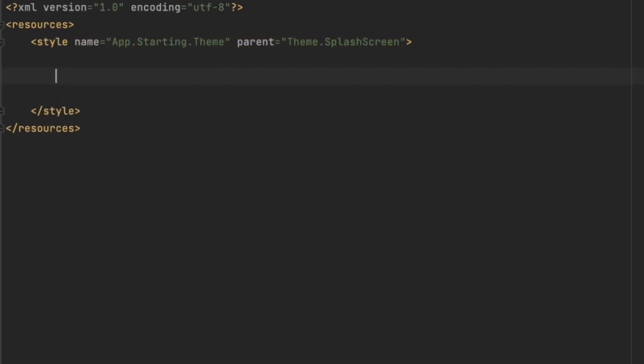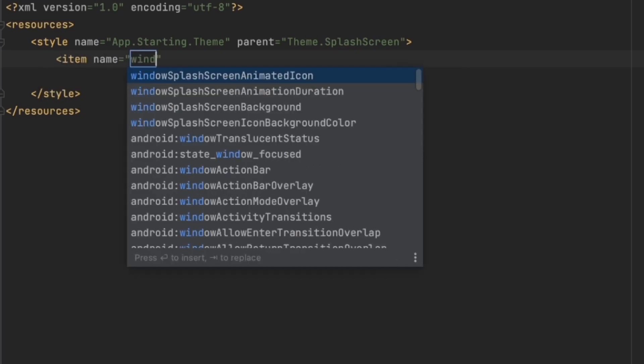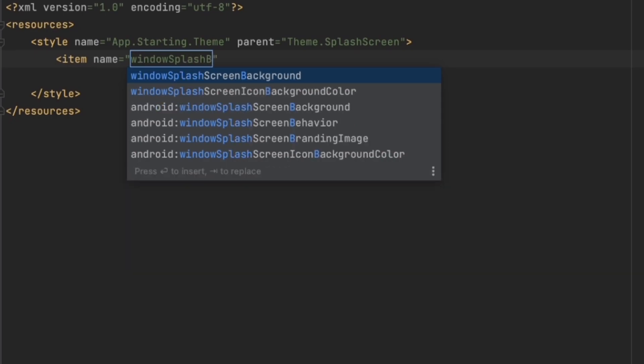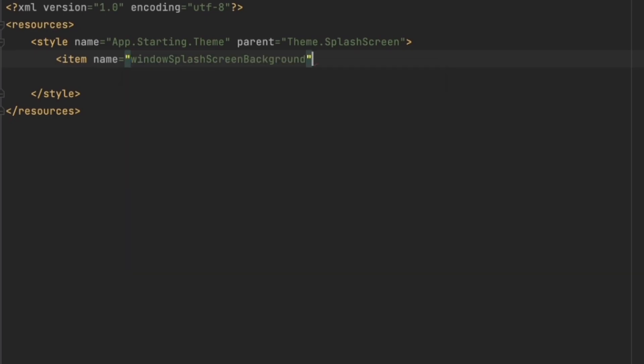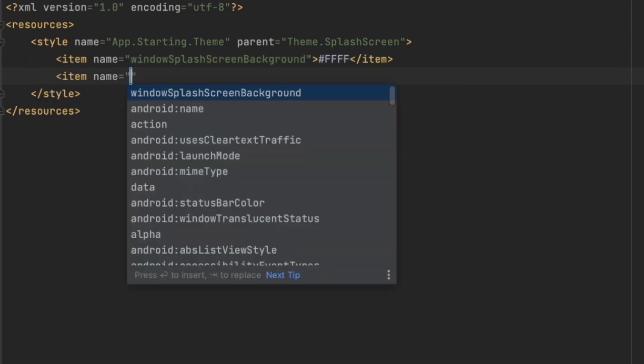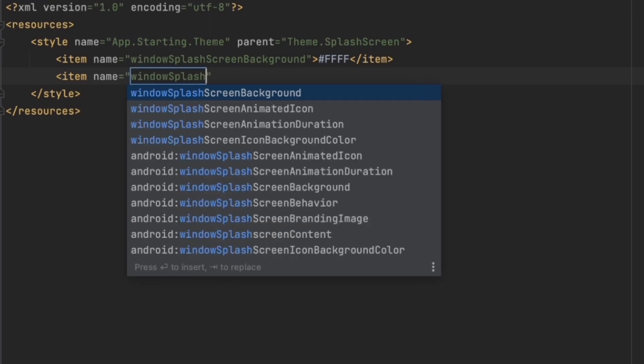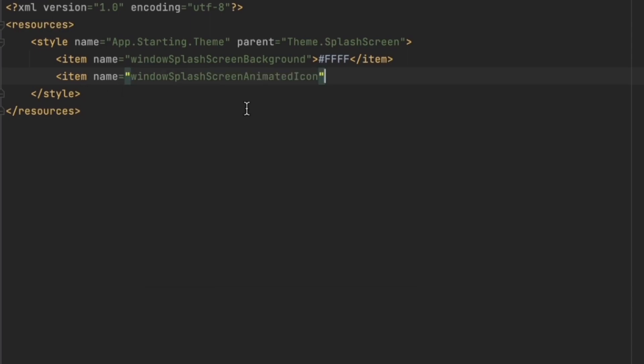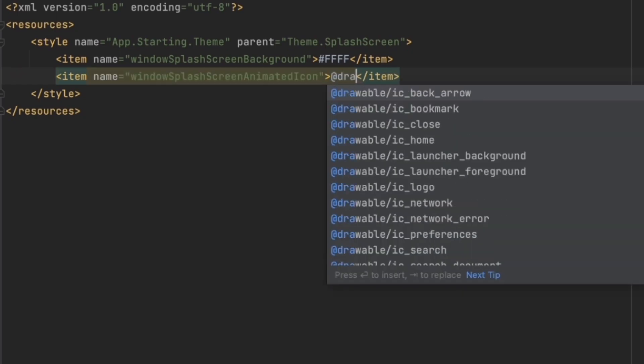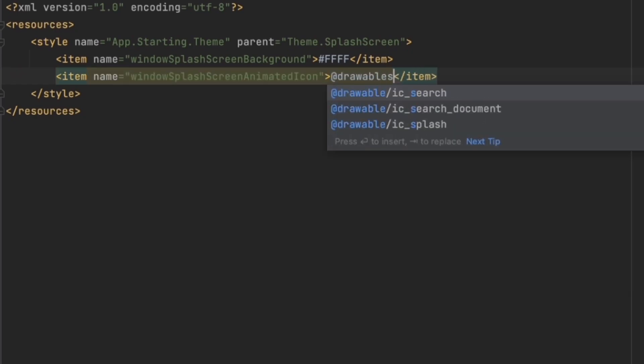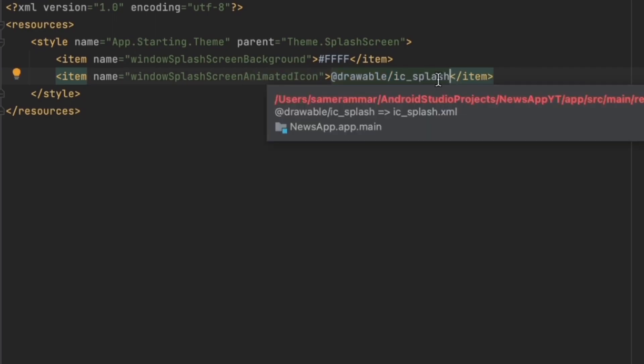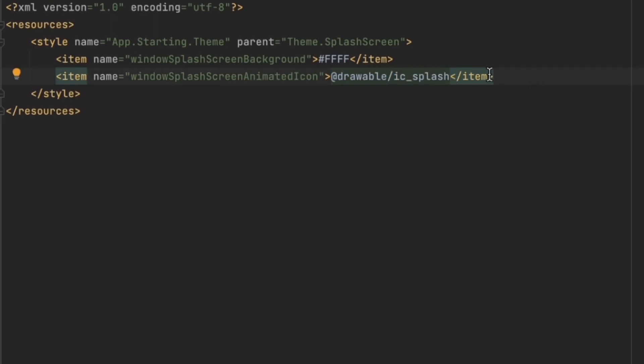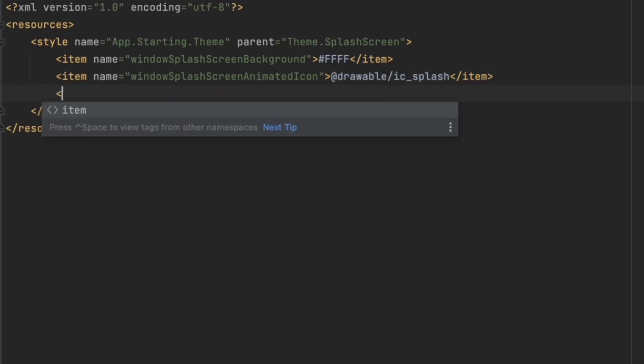Between this tag we can configure our splash API. We can add an item here and call this windowSplashScreenBackground to change the background color of that splash screen. We can make this white. Now let's add another item to change the icon. To change the icon we can say windowSplashAnimatedIcon. Now we can pass the splash icon, drawable/splash. I have already added this one in the drawable file, so no worries about this icon. You will find it.